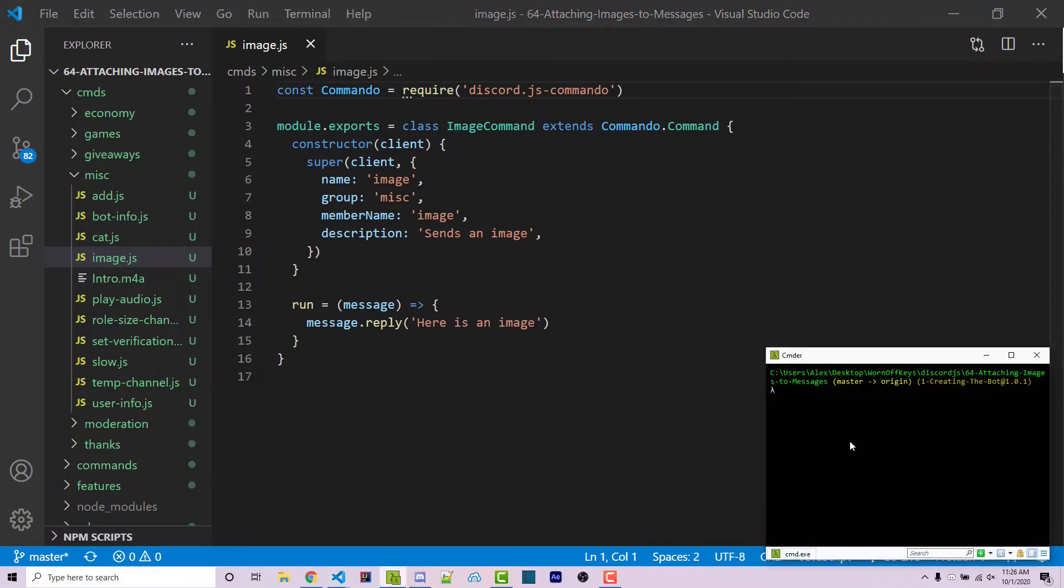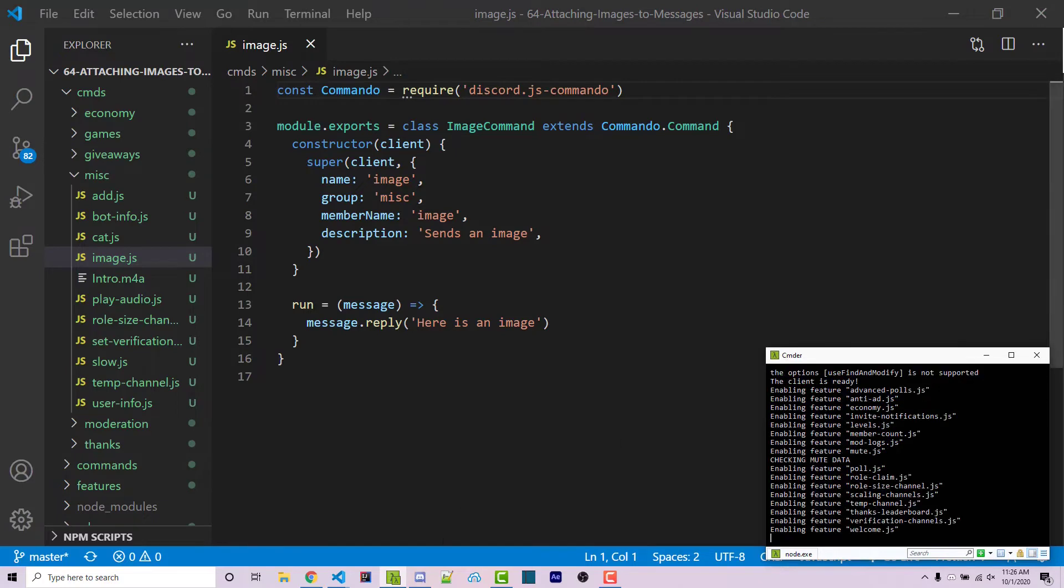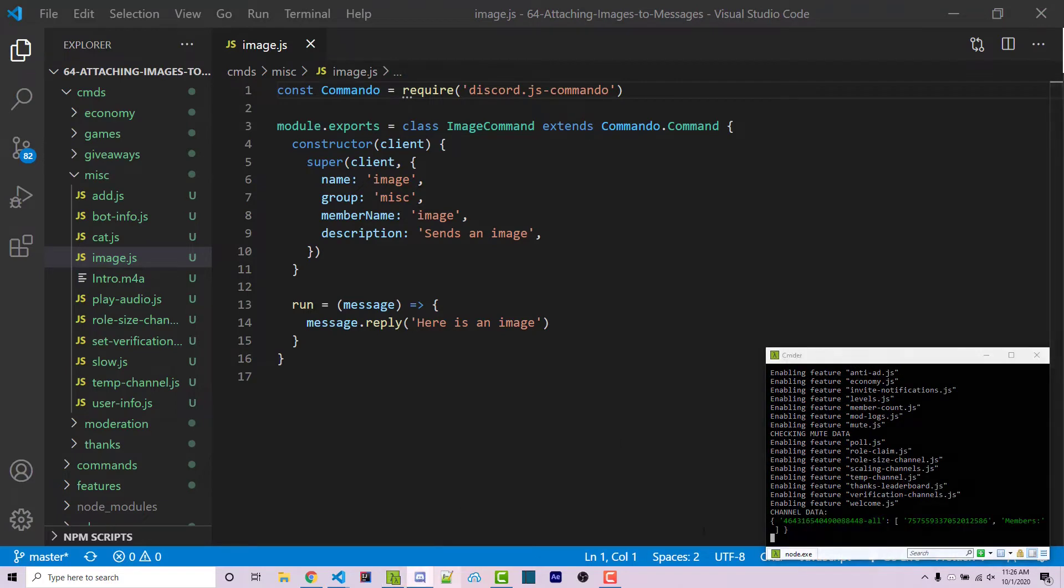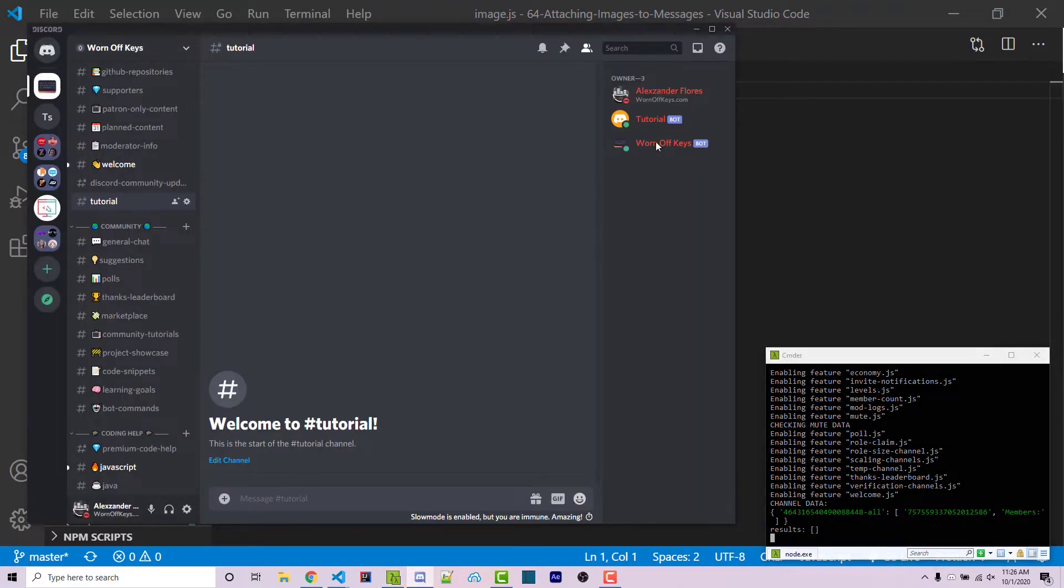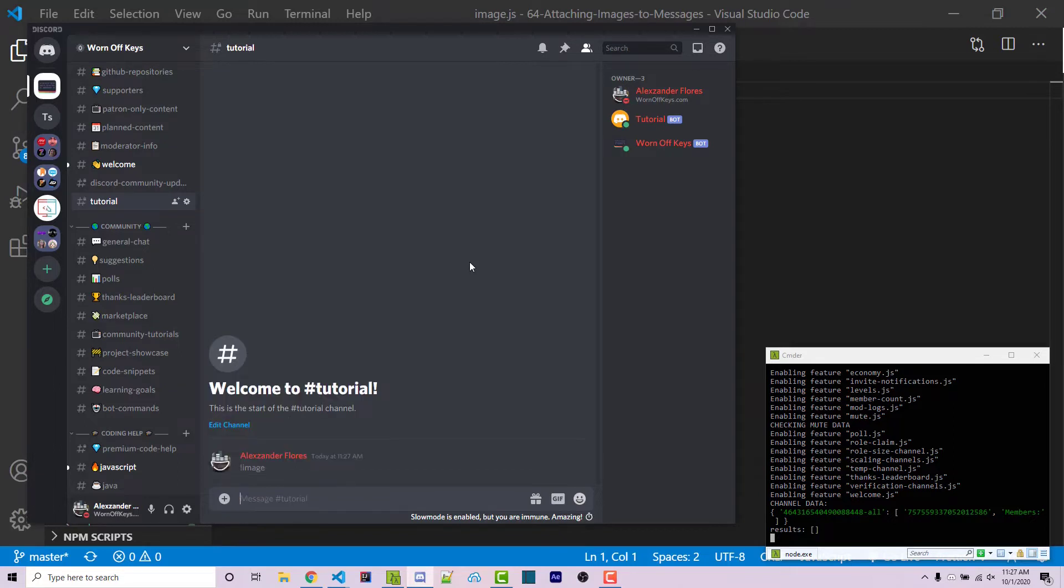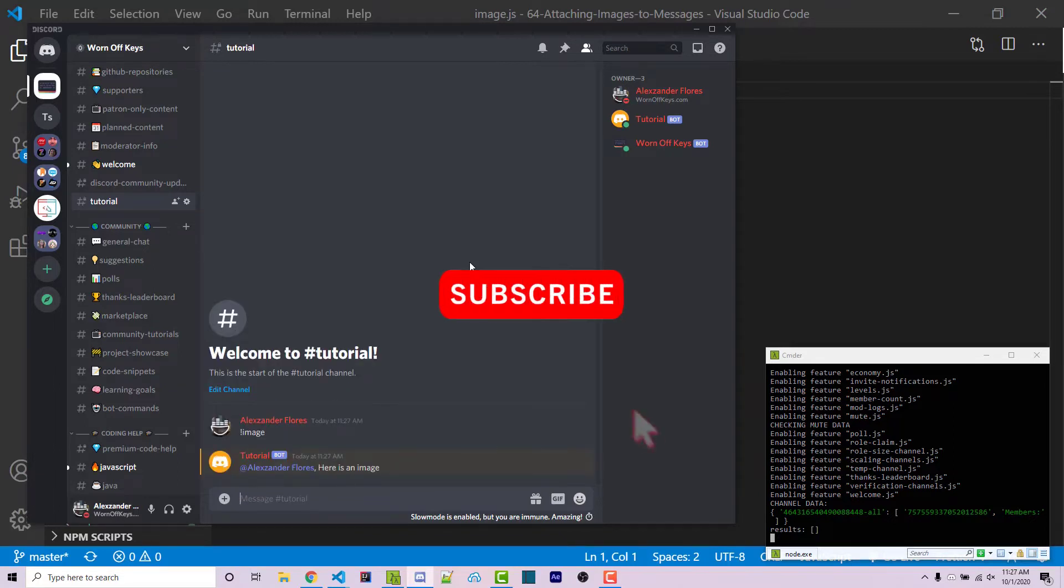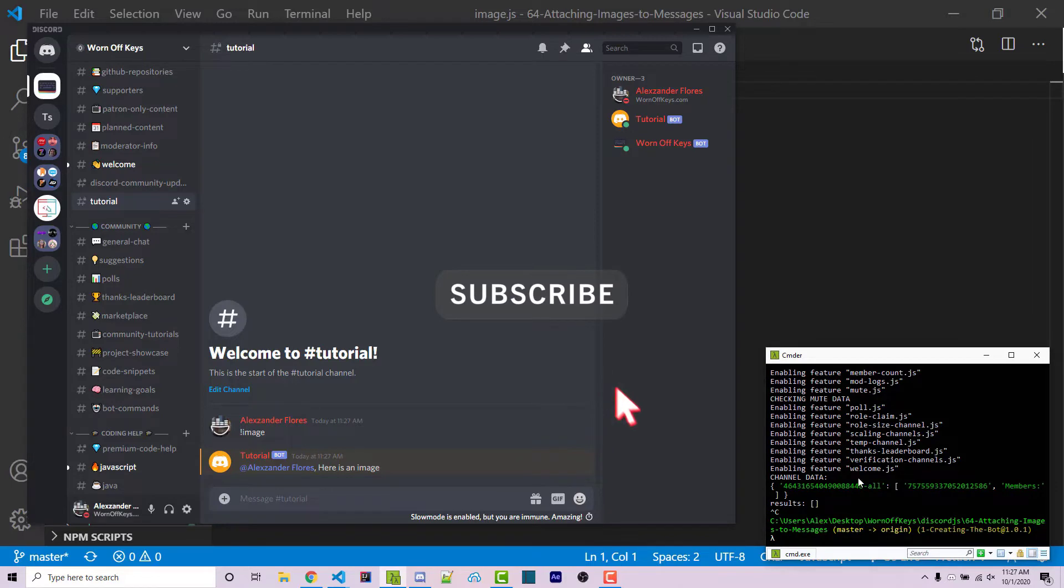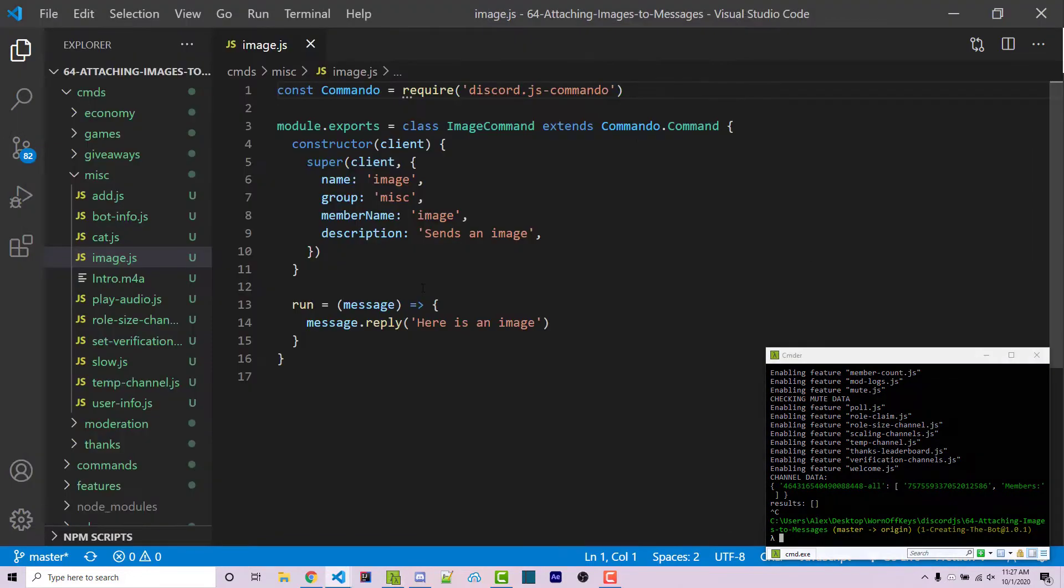Going into my console, I can run node index.js. And then I can go into discord. And we see my tutorial bot is now online. Now I can do exclamation point image. And it's going to then say, here is an image. That's working so far. I'm going to go ahead and stop the bot going back to our code.